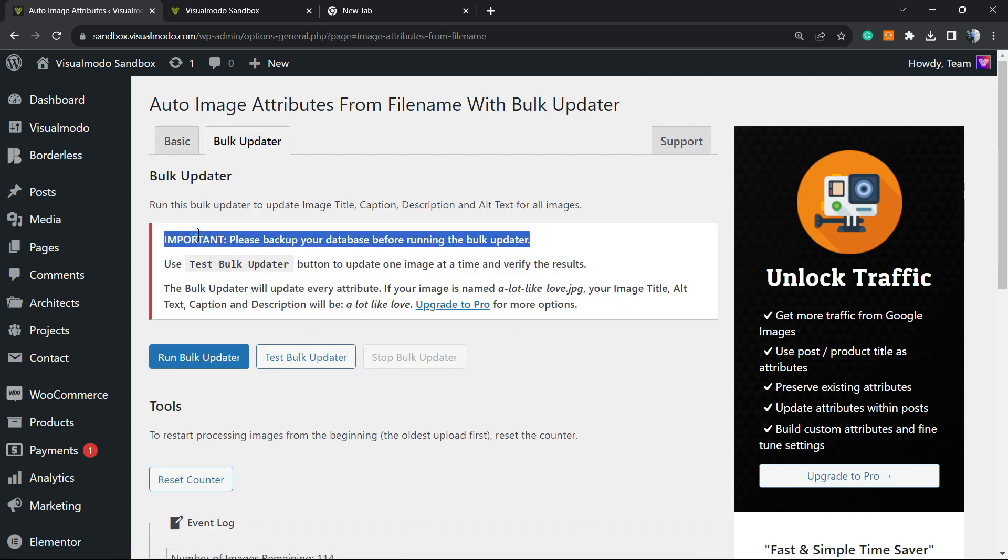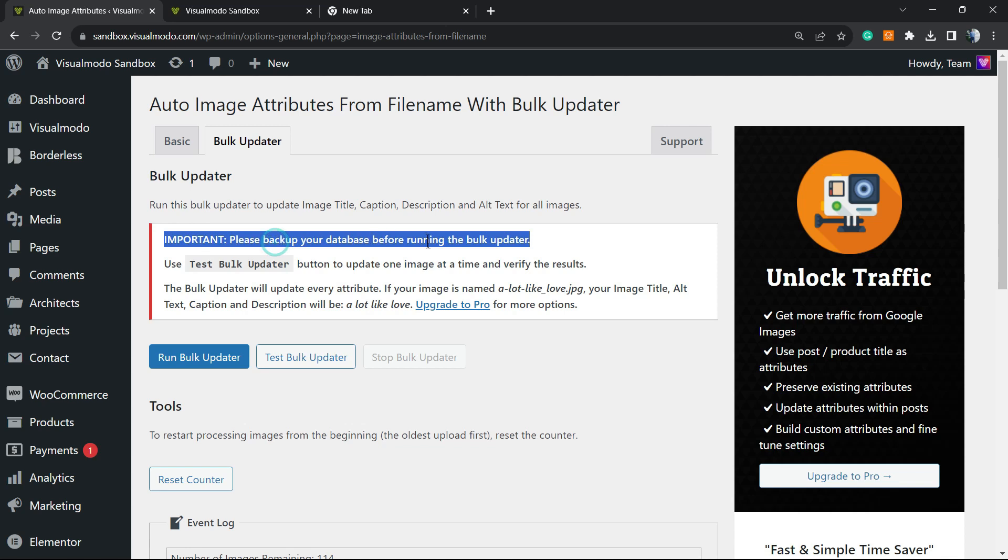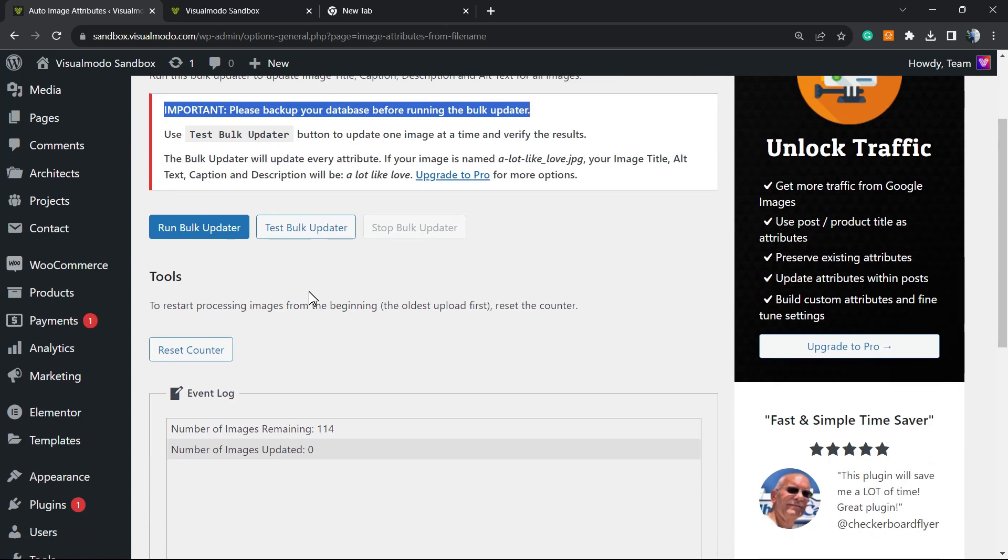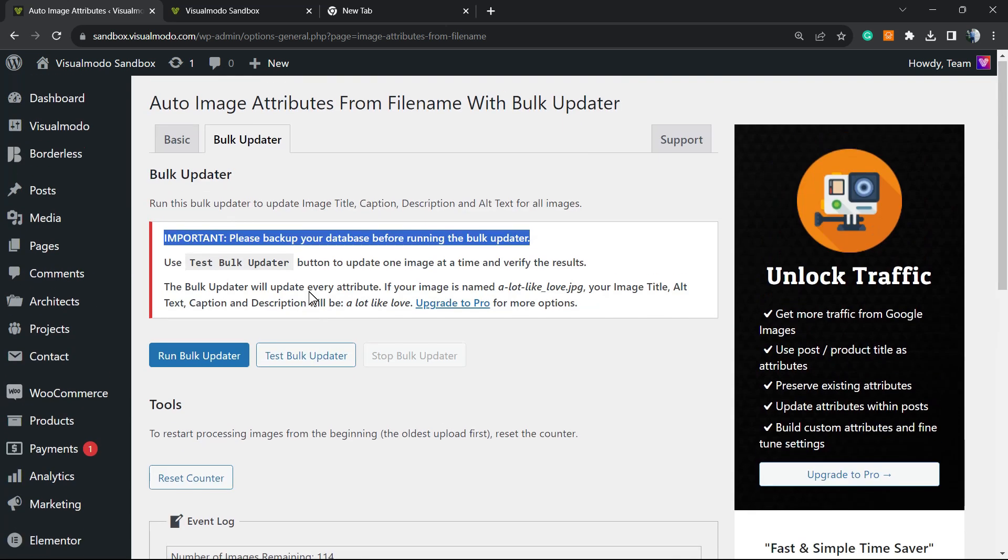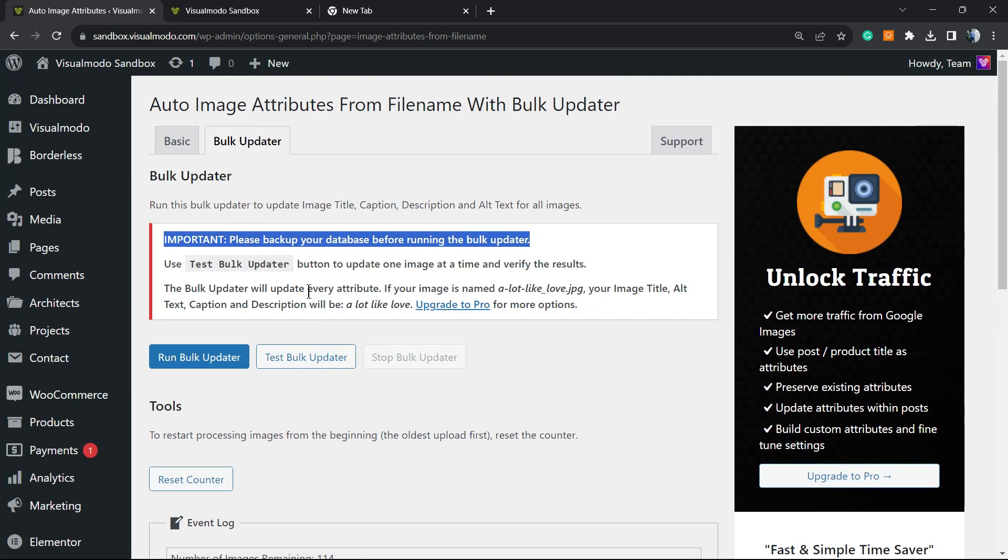Important: Please backup your database before running this updater. This is going to work on all your website images, so it's always good to have a site backup before doing anything in bulk. Before doing things that can potentially change your site in a lot of ways, you may need a backup. We have a tutorial explaining how to do backups on our YouTube channel - just go to Visual Model on YouTube and search for 'backup.'